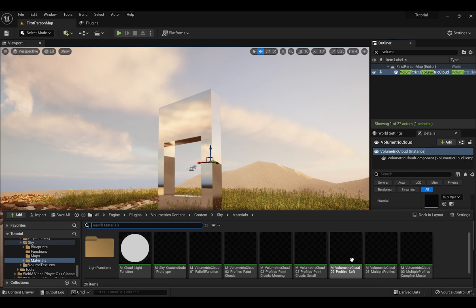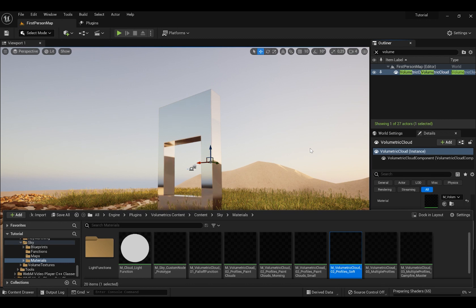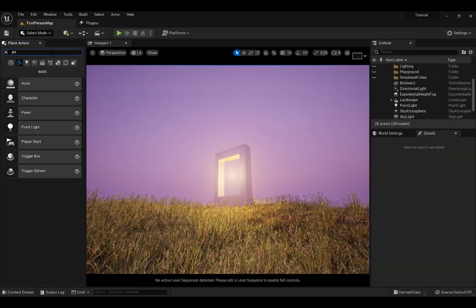Then search for Volumetric Cloud. And in Material you can put whatever you want, whichever sky you want.